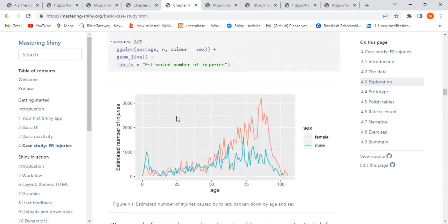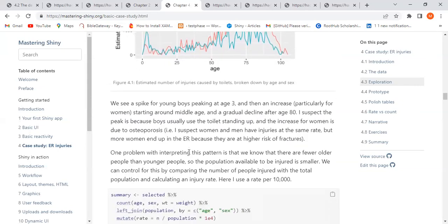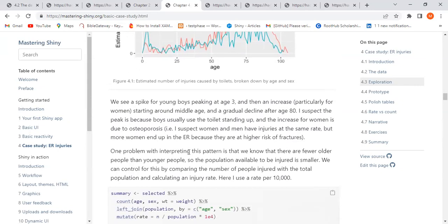From the plot, we can see there was an increase especially for women around middle age, then a decline at age 80. The author's assumption is that nearly boys will stand using toilets, and the increase for women is due to osteoporosis — so he came up with a possible pattern to explain what was going on.